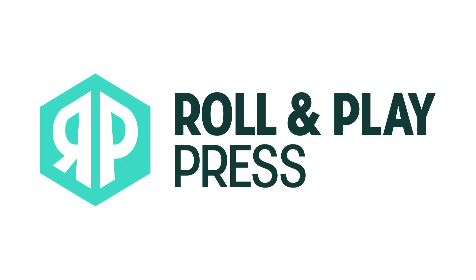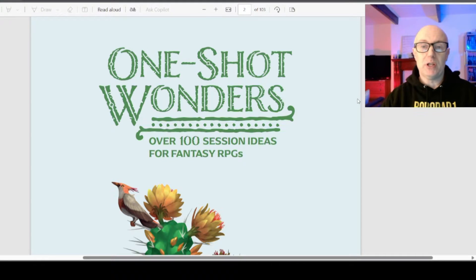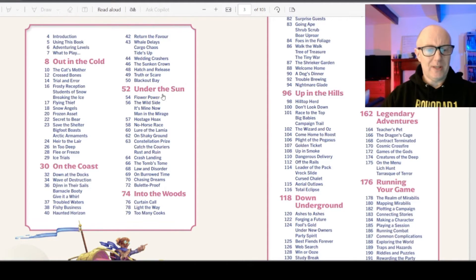I'm having a look at the One-Shot Wonders from Roll and Play Press. Over 100 session ideas for RPGs. I see it's separated into categories of sorts.